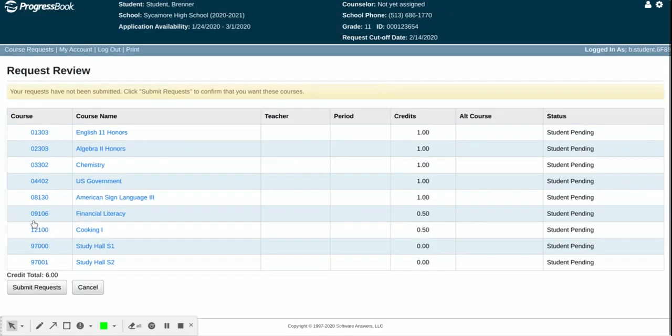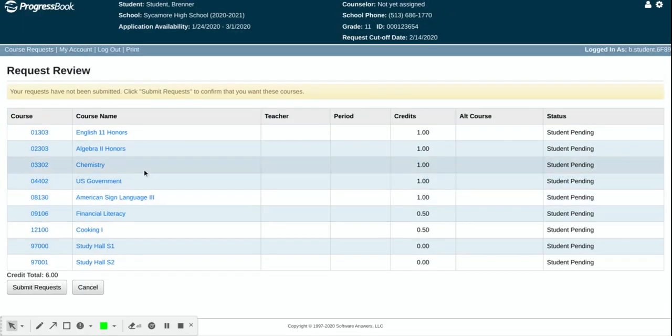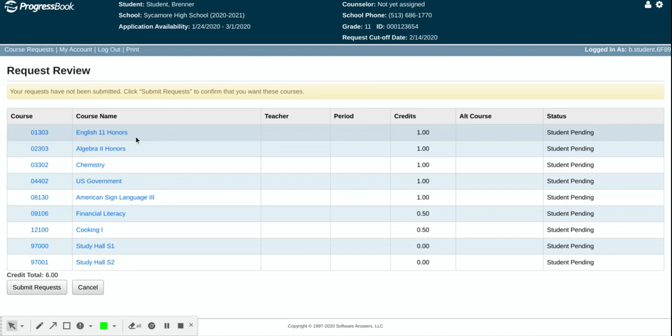So I'm going to review and this is where you want to double check everything. You are planning for a seven bell day. You can have a year long or a semester study hall, a focused study hall for seniors, early release, or late arrival.